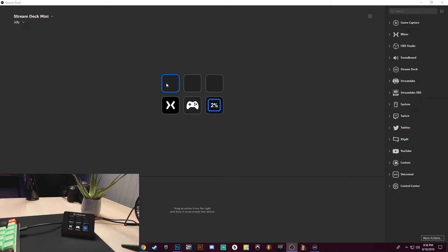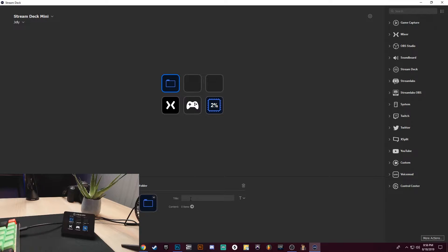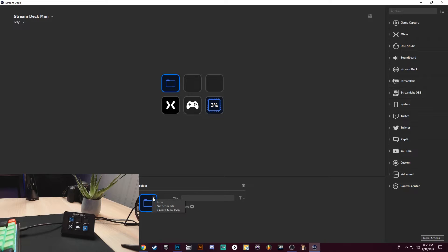All right, so what I want to do first is I want to go ahead and create a folder. To do that, right-click, create folder. All right, so we can give this a title. I'm not going to give it a title because I'm actually going to give it an icon. So to give it an icon, just come right over here, left-click on the arrow, and let's go ahead and set from file.